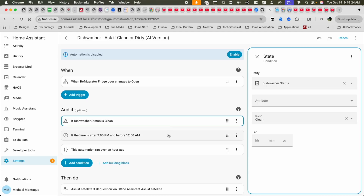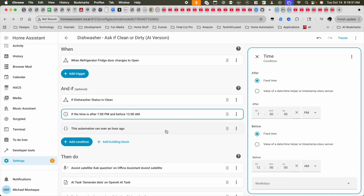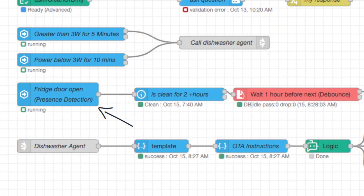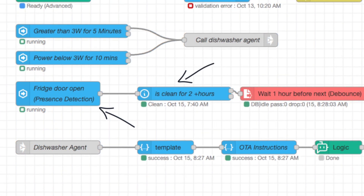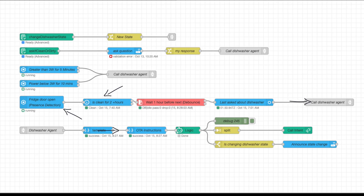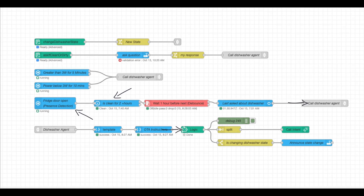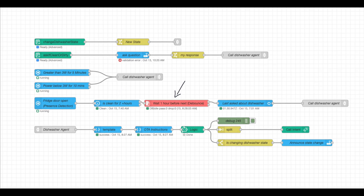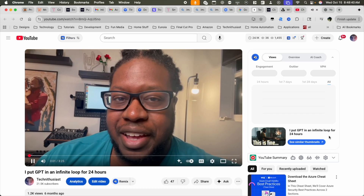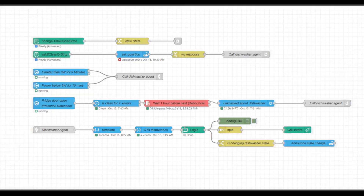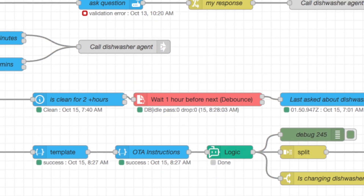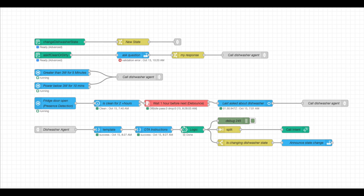Now we need to handle changing the state to dirty. Similar to the first automation, we use the voice PE — but with some tweaks. When the fridge door opens, we make sure the dishes have been clean for about two hours, then check with the AI to see if it should ask about the dishwasher state. The two tweaks are: a condition that dishes must have been clean for two hours, and a leading debounce — both throttle AI calls. I once accidentally put ChatGPT in an infinite loop and this is how much it cost me. The debounce acts like a hardware-level lock — a failsafe that software can't bypass.